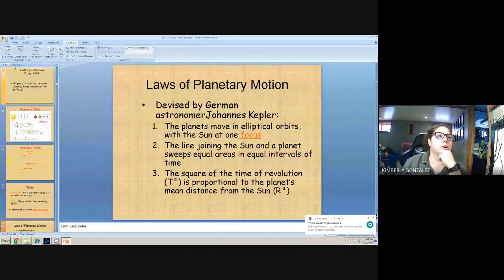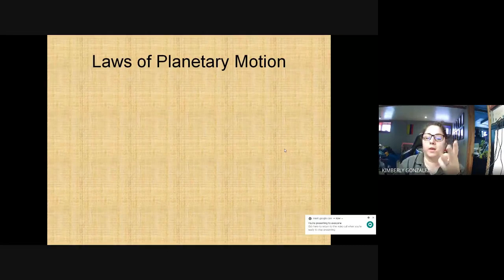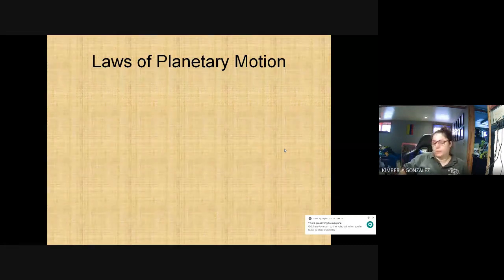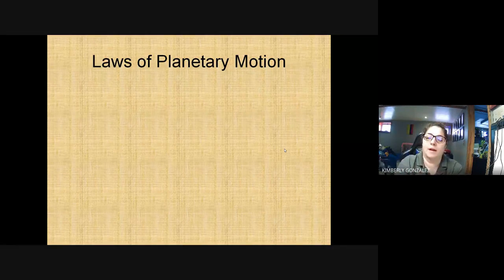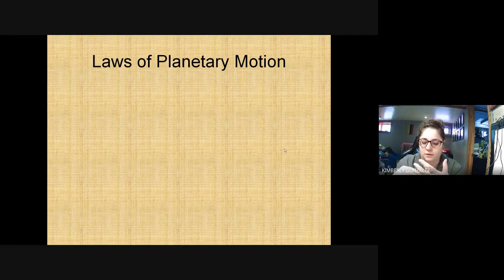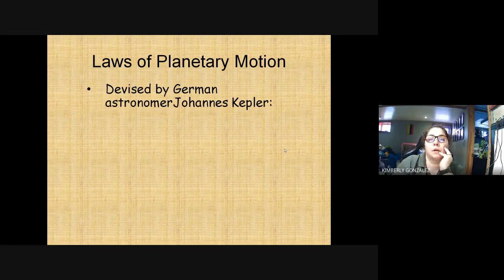All right, ladies and gentlemen, we are going to talk about the laws of planetary motion. When it comes to these three laws, we only need to know two of them for Earth Science Regents. I'm not making you do any math, so don't get scared. If you were in honors or plan on going to physics, you would have to do the math, but not for this class. These are called Kepler's laws.